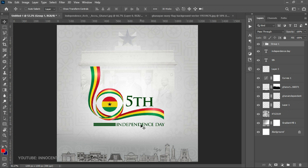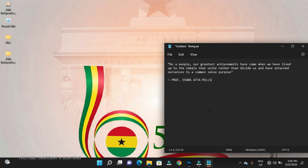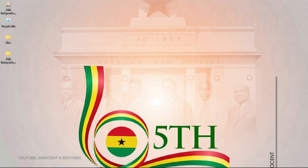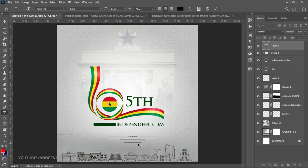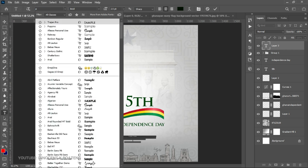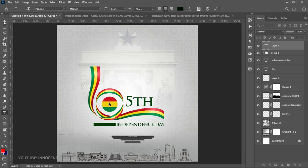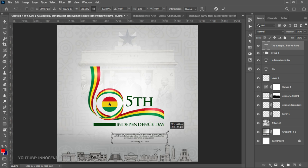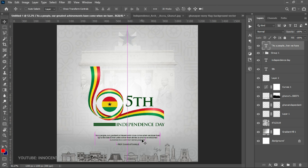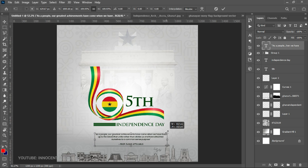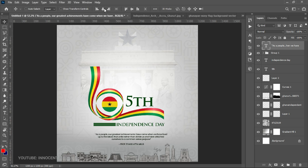Underneath the 'Independence Day' text we're going to add a powerful quote from Professor John Evans Atta Mills. We go to the notepad I've created, copy the quote, send it into Photoshop, choose the Text tool, and paste it. For this quote we use Poppins Medium. Press Ctrl+T to transform it a bit bigger, then Ctrl+A to center it, and bring it down slightly. If it feels too small you can open it up more, making sure it stays centered.